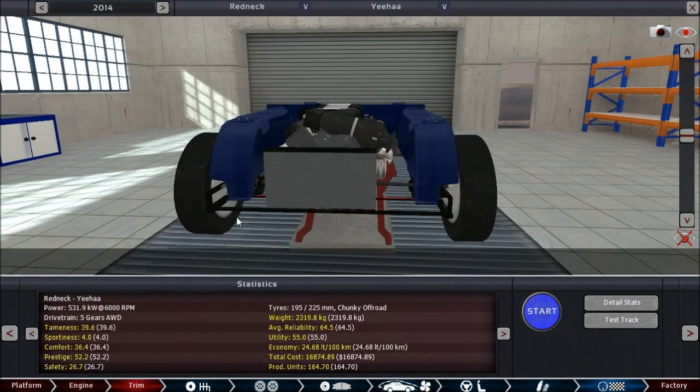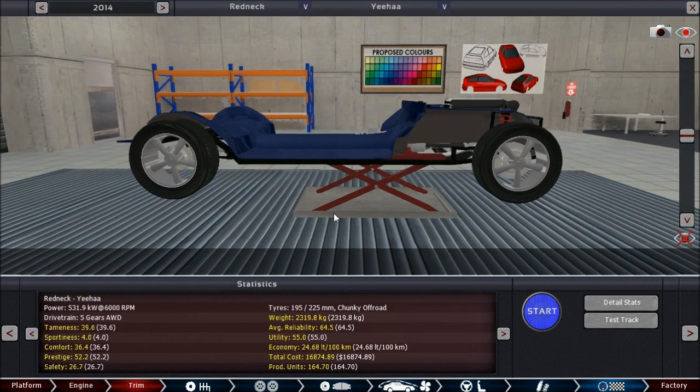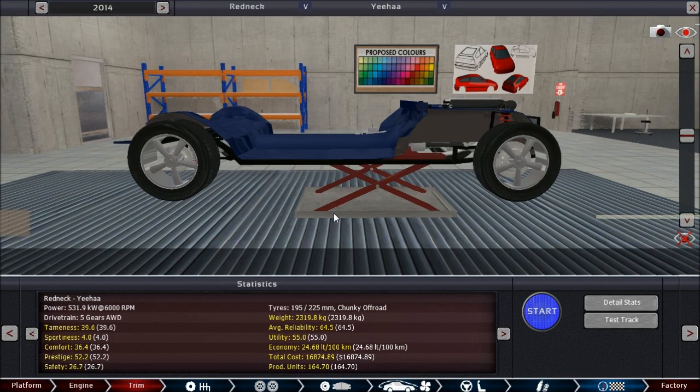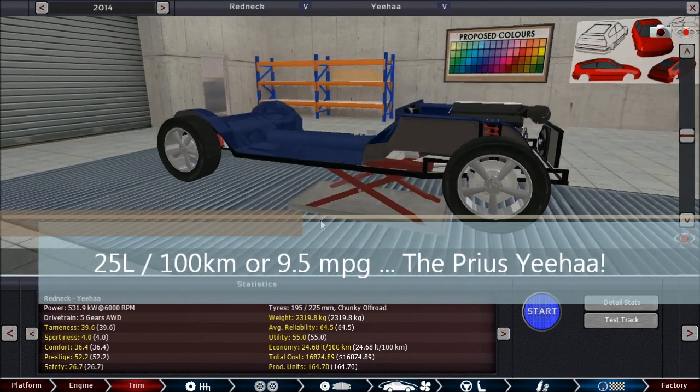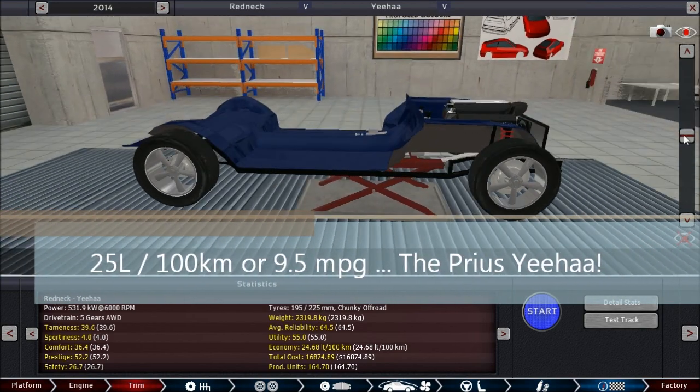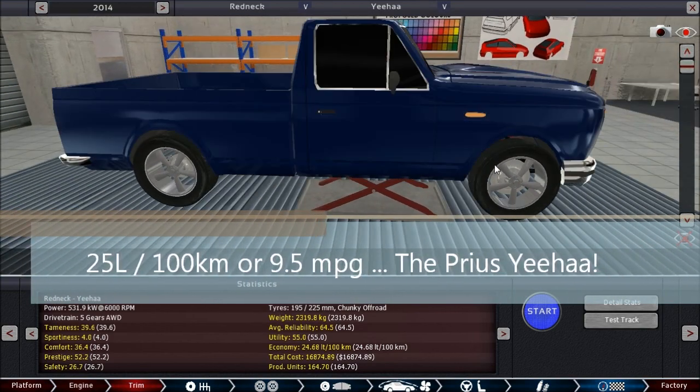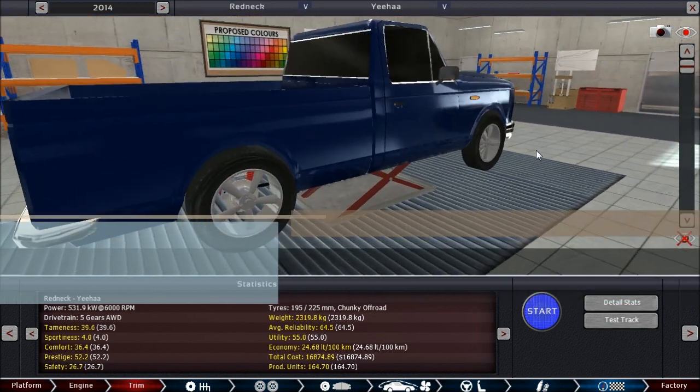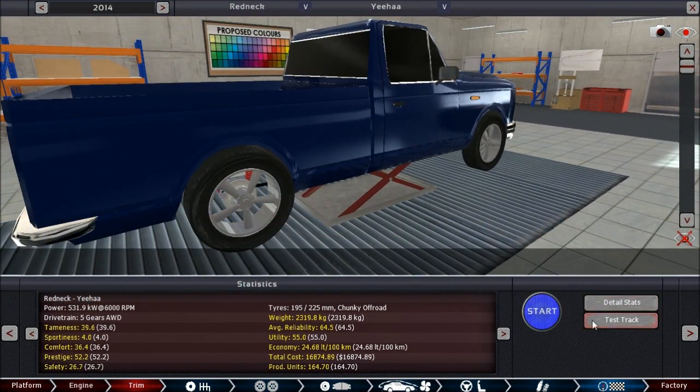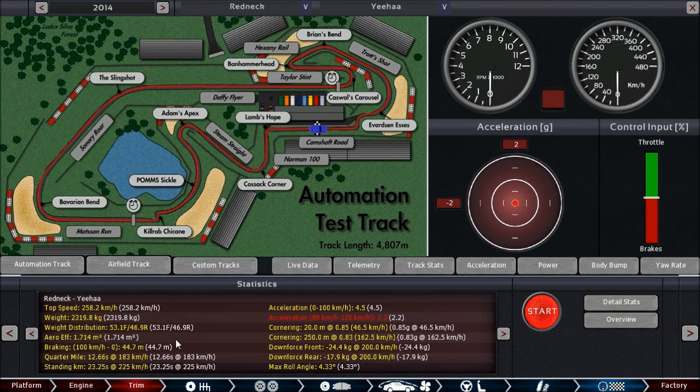And we did it! We are on the final testing page. Let's see what this one does. Okay, lots of prestige. Probably from its huge footprint. And let's go to the test track and see what it does here.